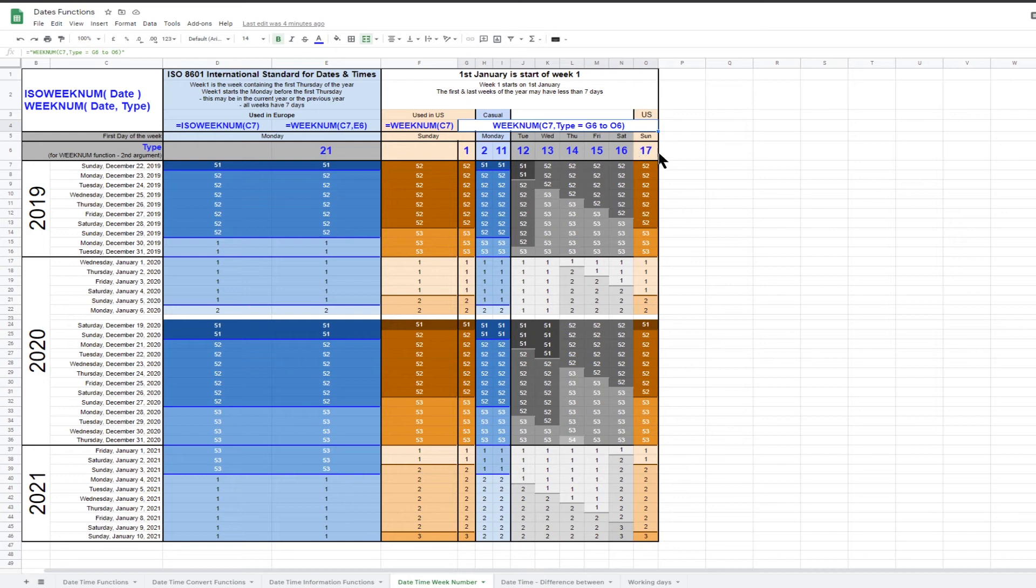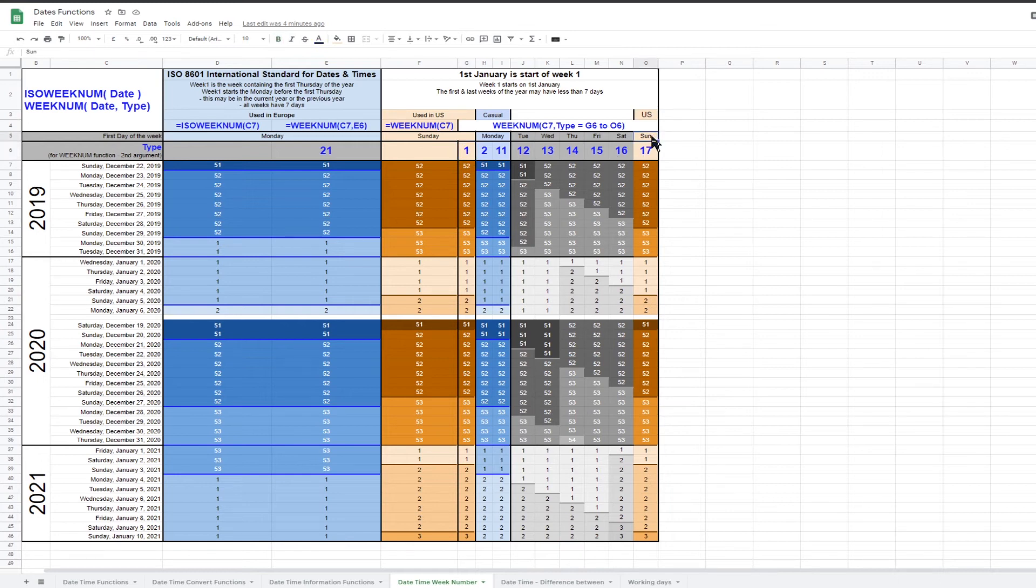The table shows that the weeknum function returns the same result whether there is no second argument or a second argument of either one or 17.